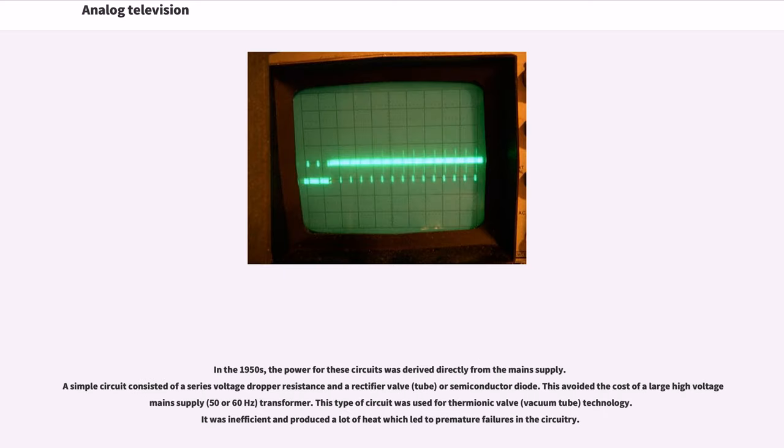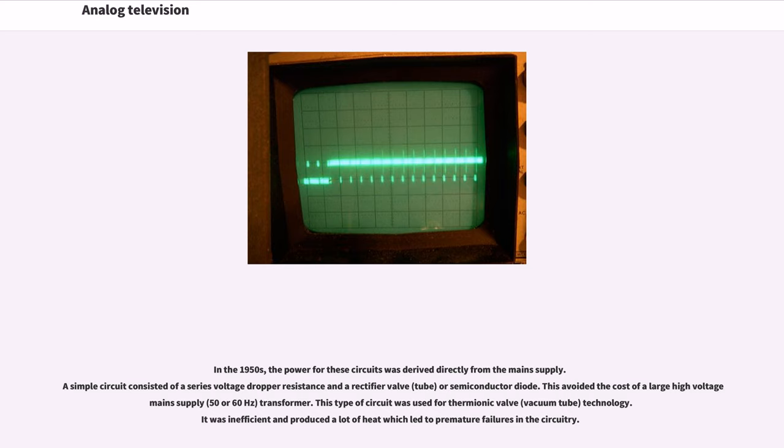In the 1950s, the power for these circuits was derived directly from the main supply. A simple circuit consisted of a series voltage dropper resistance and a rectifier valve (tube) or semiconductor diode. This avoided the cost of a large high-voltage main supply (50 or 60 Hz) transformer. This type of circuit was used for thermionic valve (vacuum tube) technology. It was inefficient and produced a lot of heat which led to premature failures in the circuitry.